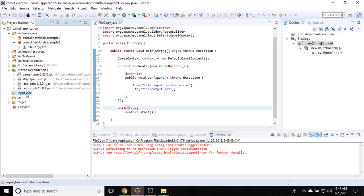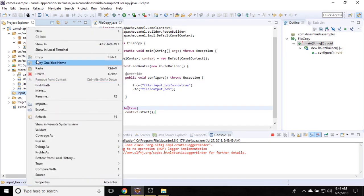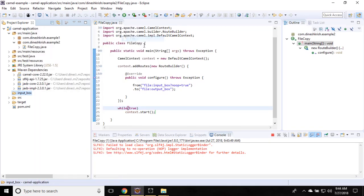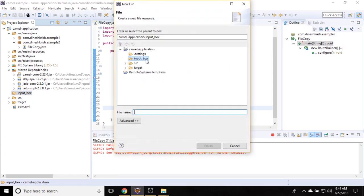As soon as you create any file inside that, let me create one file. The file is empty file.